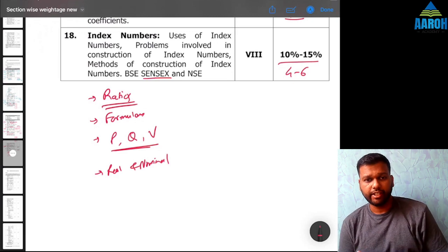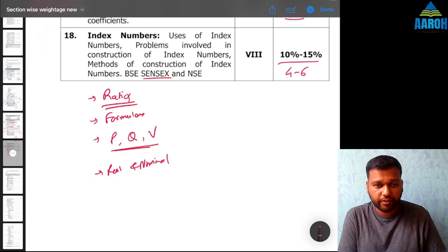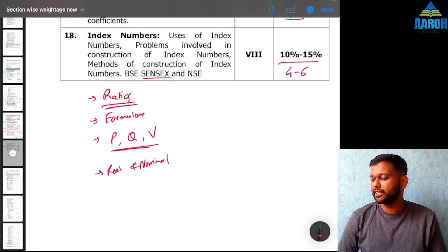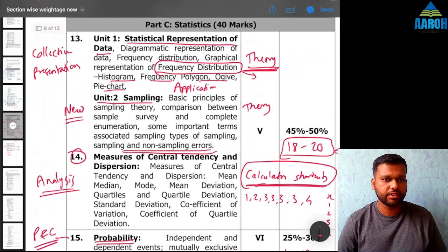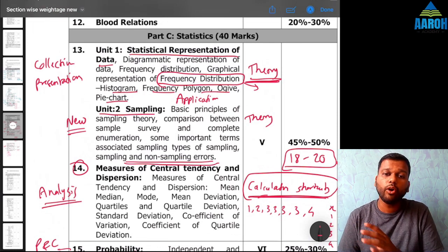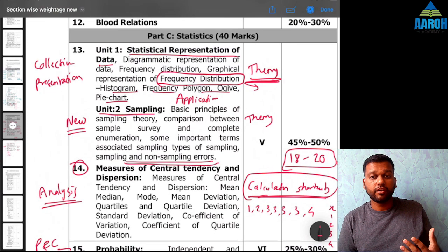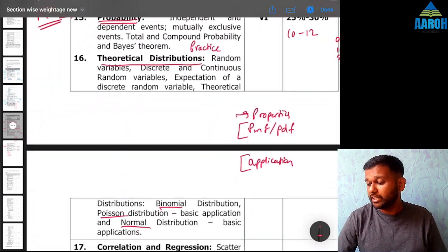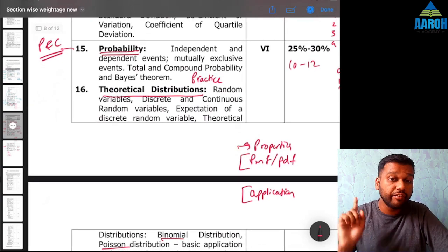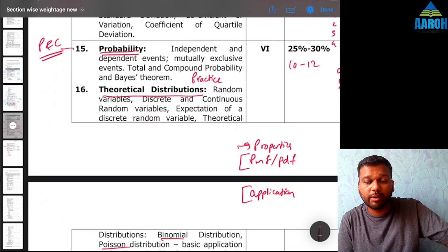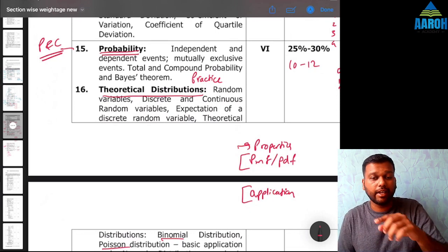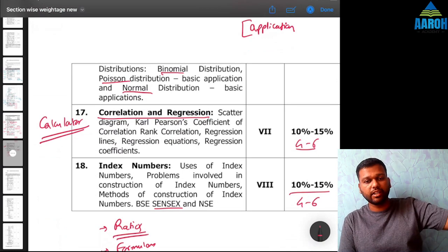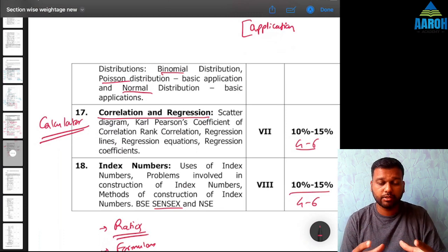While formulating your strategy: if you have very few days left — say one month — you cannot go into each concept in detail. Focus on high-weightage chapters first. Chapters 13 and 14 are easy and give a lot of marks. With only one month or two months left and nothing studied yet, I would suggest focusing on chapters like time value of money, the first two statistics chapters, index numbers, logarithms, and equations — these will give you a bulk of marks quickly.